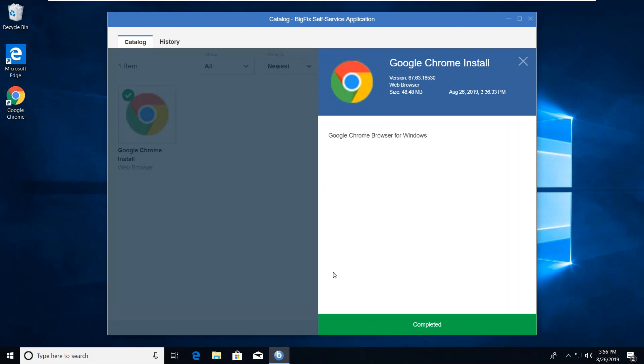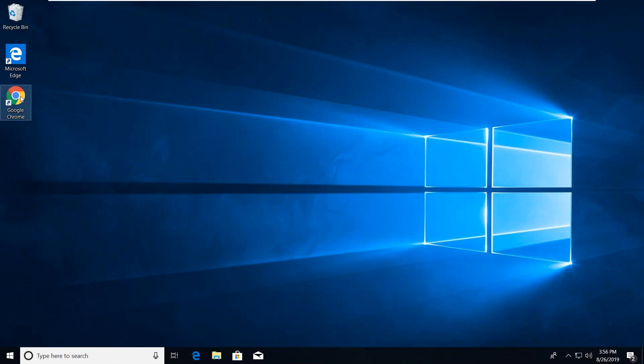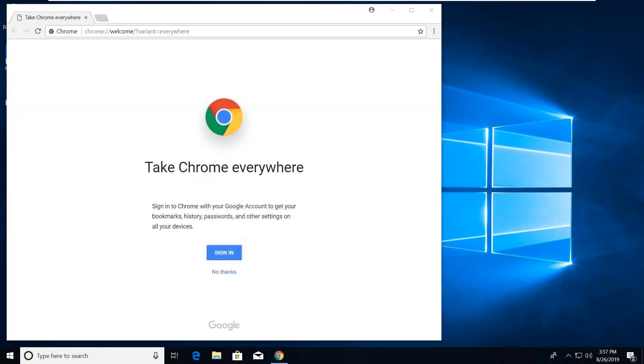Of course, we come back over to the Windows 10 desktop, and the Chrome install has completed. Icon's on the desktop, and I can certainly launch Chrome and start browsing the internet with Chrome.